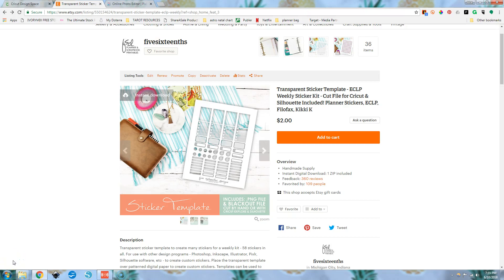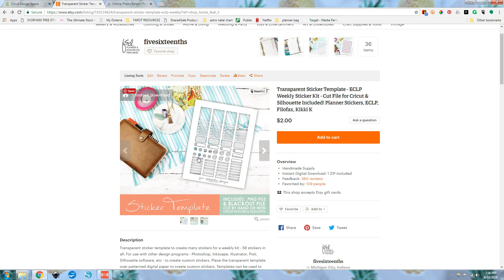Hey guys, it's Mo and today I have for you another video about troubleshooting these transparent sticker templates. So today we're going to be using this weekly kit one and we're going to be troubleshooting what to do when you use a pattern.